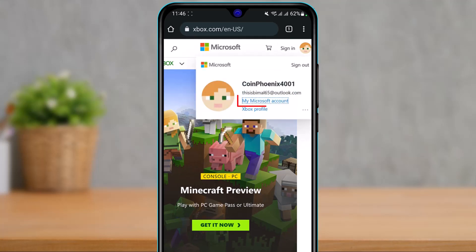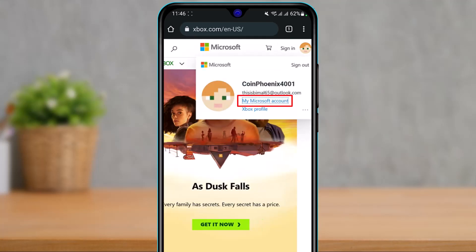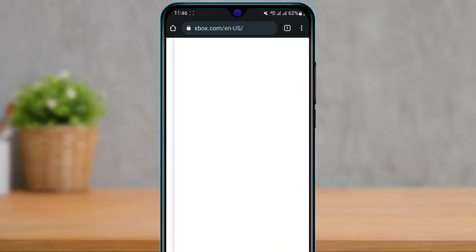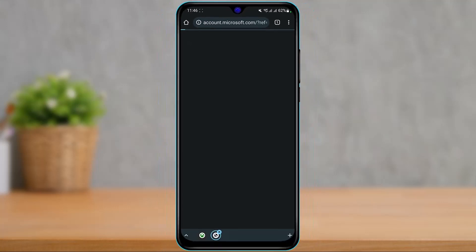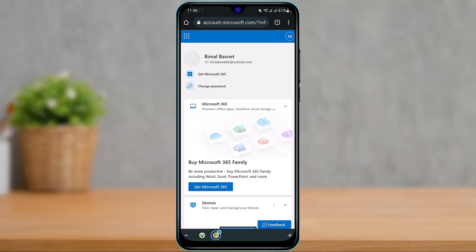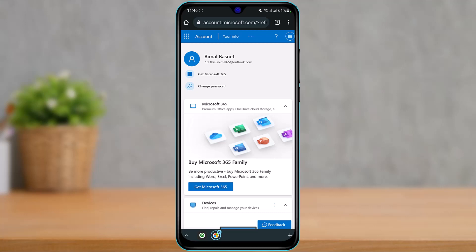Simply tap on the profile icon on the top right, and here you will select 'My Microsoft Account.' Tap on this button which says 'My Microsoft Account' and you'll be taken to a new page.